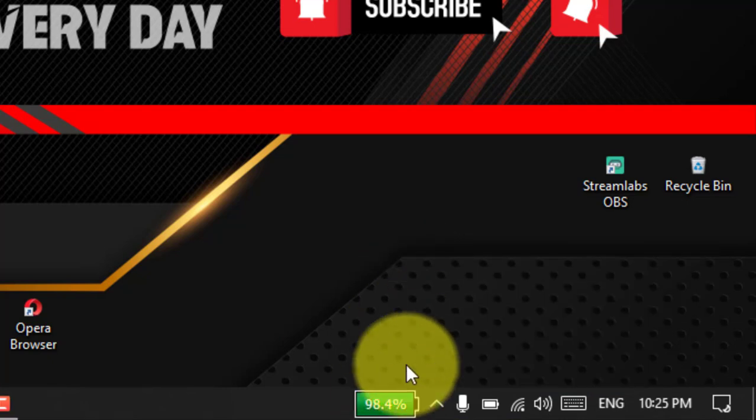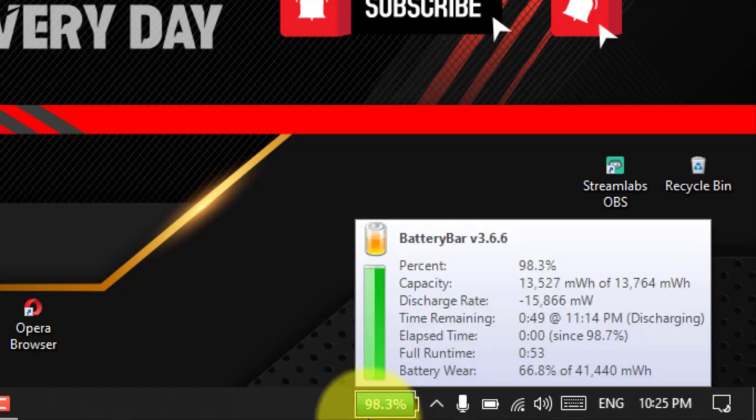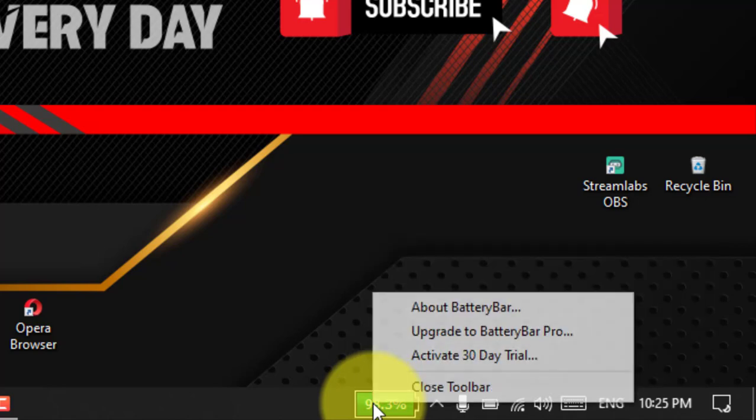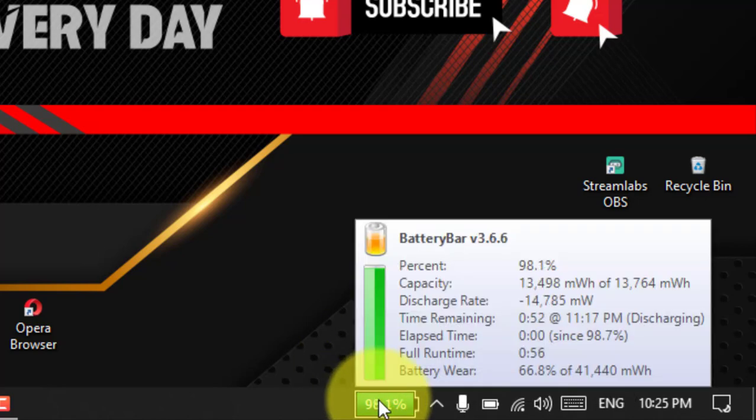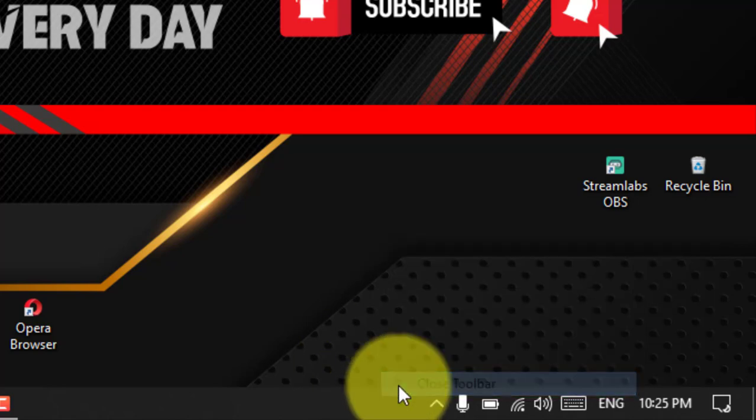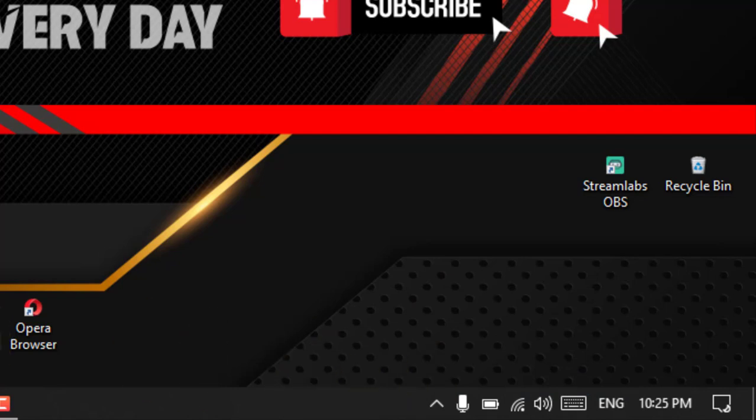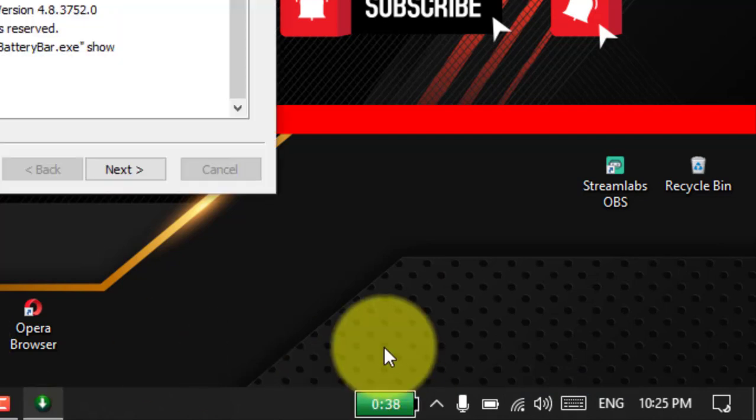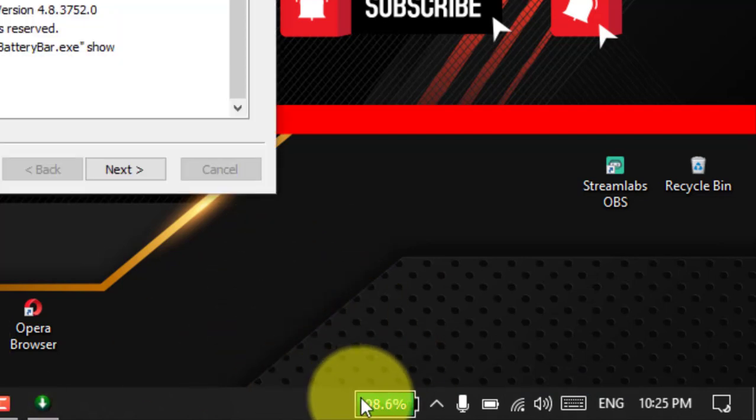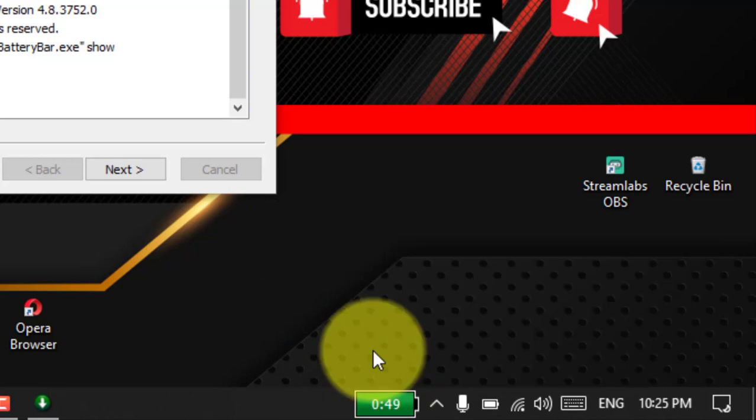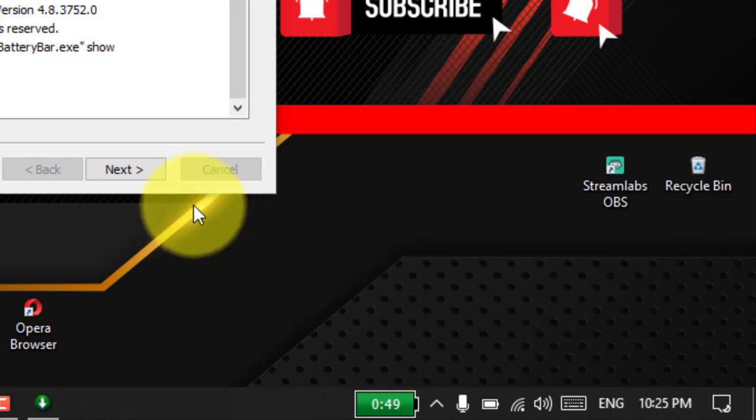BatteryBar is a tiny third-party battery meter application that accurately calculates the battery life of your device, and it displays the exact percentage remaining with a much better icon in the taskbar. You can even click the icon to see the time remaining running on battery.